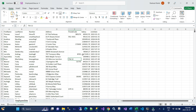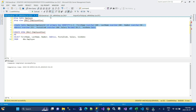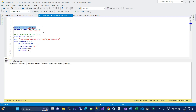In the first scenario we have this employee file — a standard employee file which has first name, last name, number, address, postal code, salary, and join date information. We don't have any identity or ID column in the file. The table we're going to insert into is the employee table, which has an employee ID as an identity column and primary key, along with the same fields.